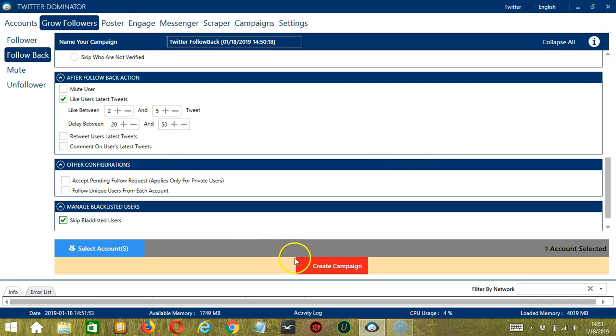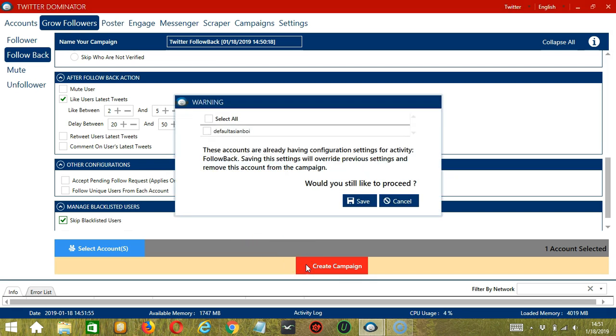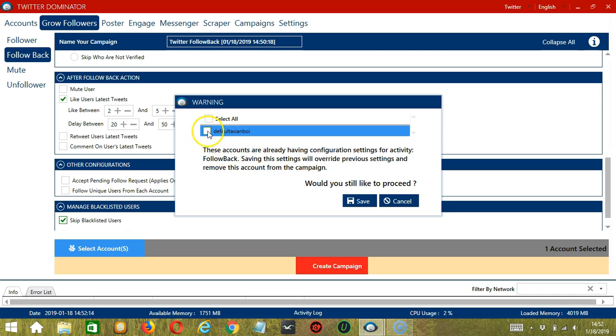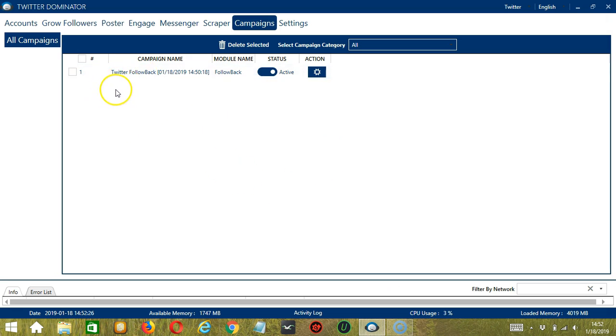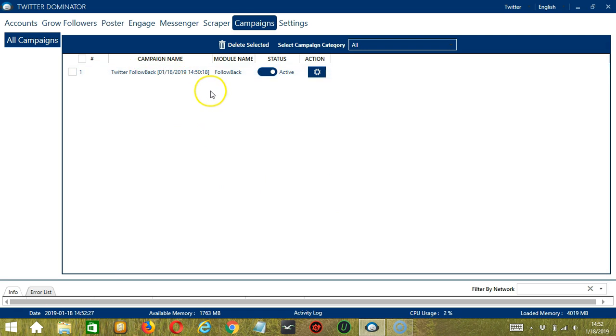After saving, let's click the red button, Create Campaign. This account already has configuration settings, so saving these new campaign settings will override the previous ones. If you want to proceed, check the box of the account and click Save. This will automatically bring us to the Campaigns tab, where you can see that we have successfully created our Twitter Follow Back campaign.